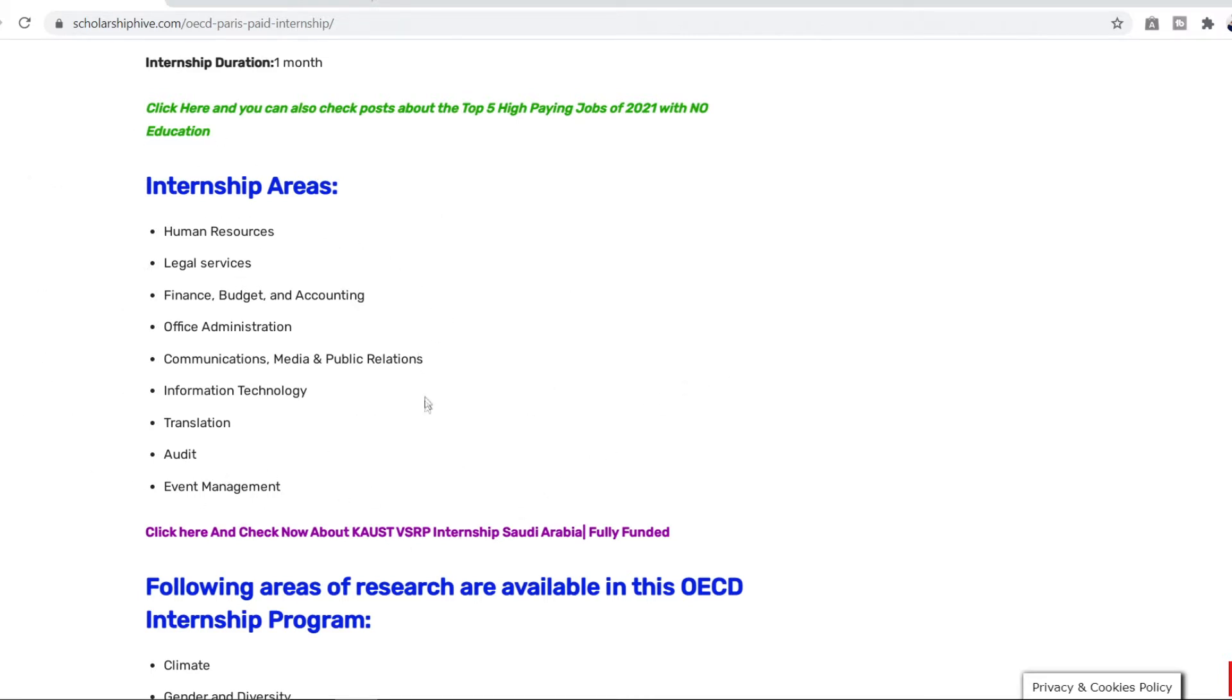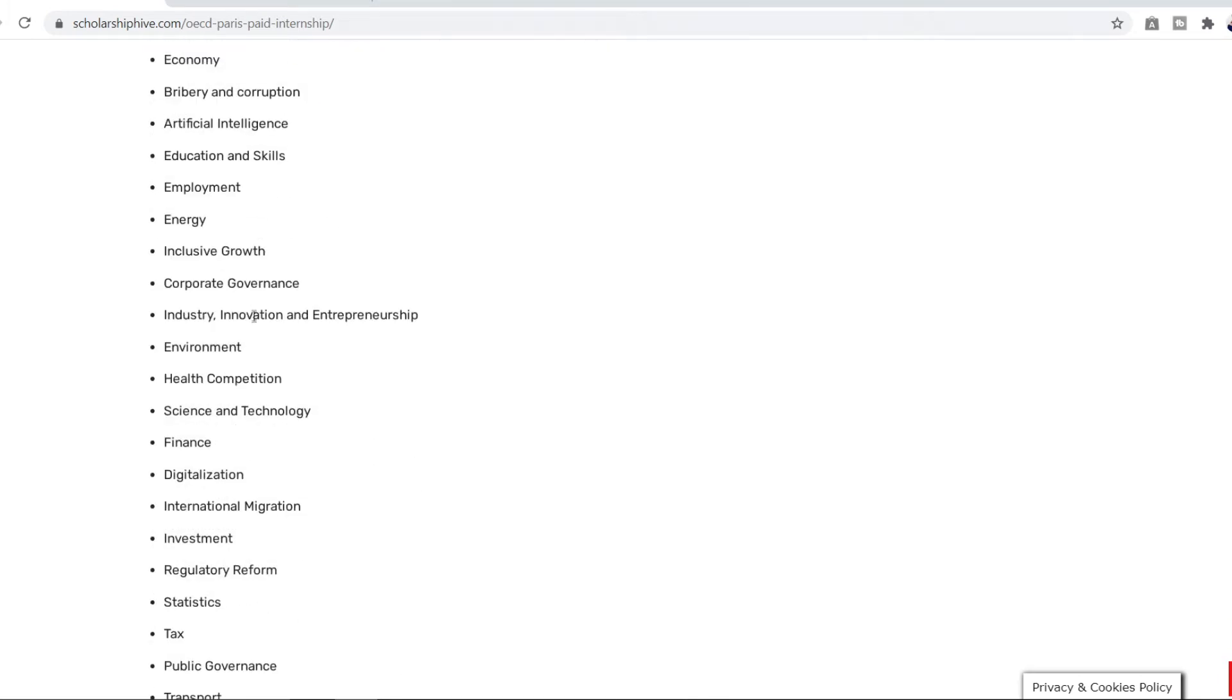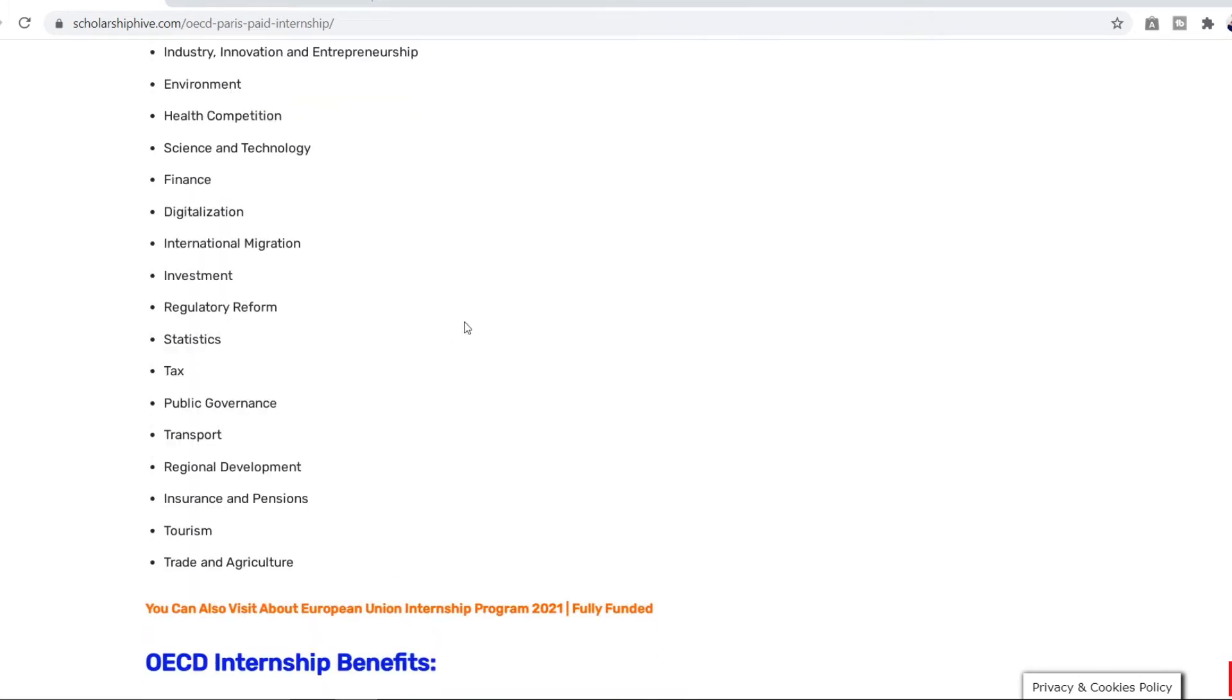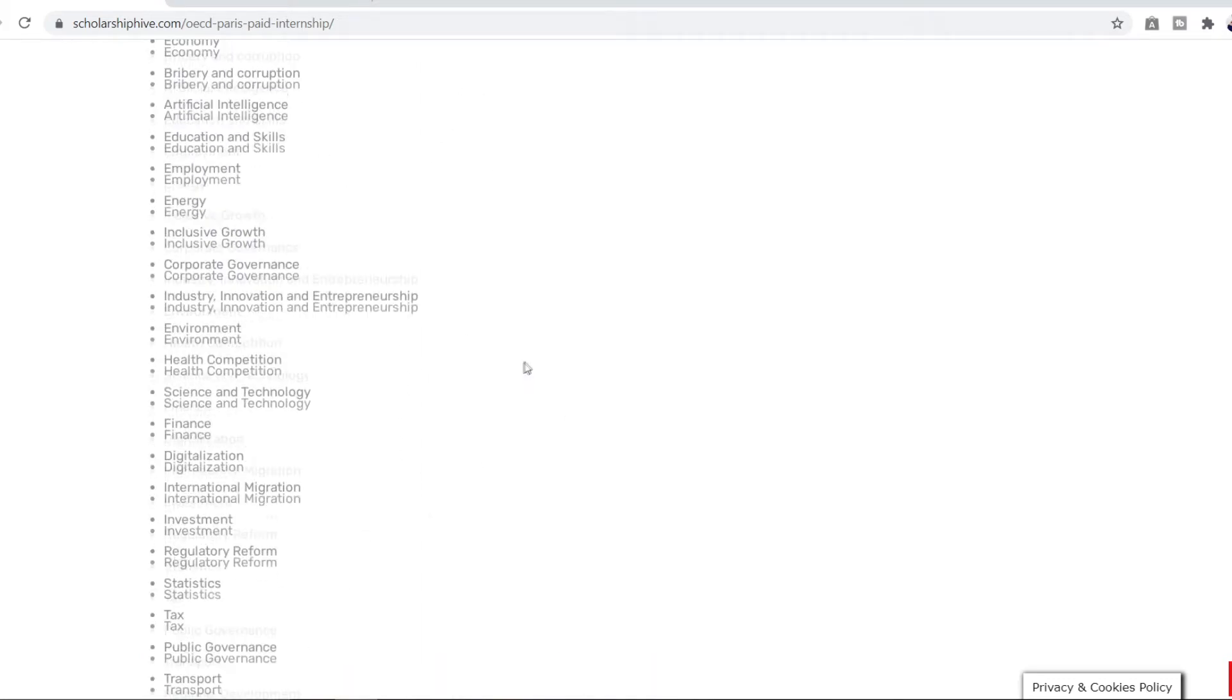You can also check their website if they've added more. So the fields are elaborated into different divisions. If your subject is related to climate, gender and diversity, development, employment, etc, you can read all of this and select the one that suits your degree.